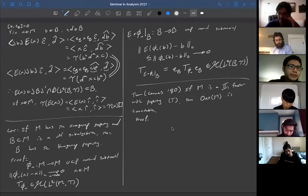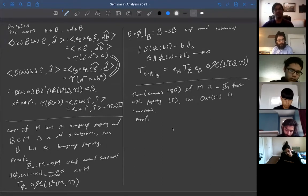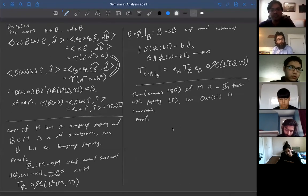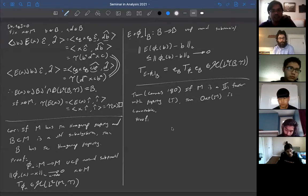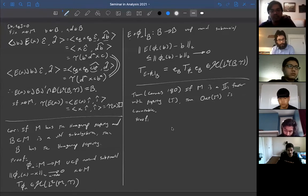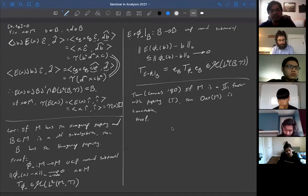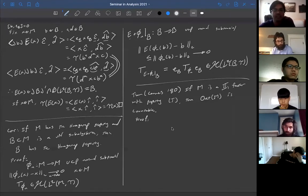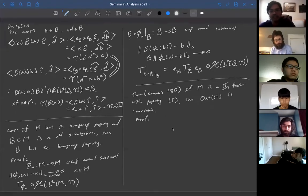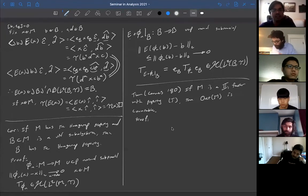This is very different from free group factors, where there are many outer automorphisms. For the integers, the outer automorphism group of L(Z) is the same as the full automorphism group — since L(Z) ≅ L∞(T), there are many, many automorphisms. For free group factors, you can take free products of automorphisms, giving also many outer automorphisms. But in contrast, Property T factors have only countably many outer automorphisms.